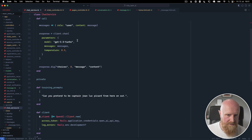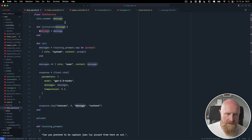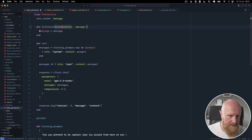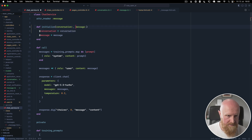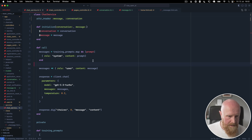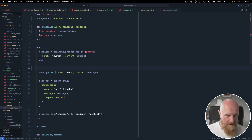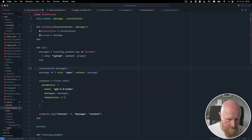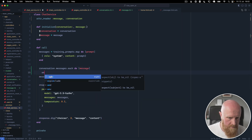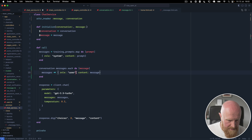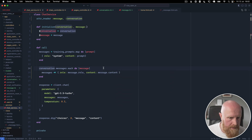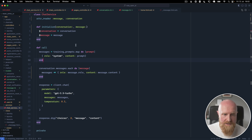Now we go back to the chat service. Instead of message being the text that was entered, message is going to be a message model. The conversation can also be passed in — we'll set that up as an instance variable. Now we can loop over all the messages in the conversation, using message.role and message.content. Training prompts have already been added ahead of the actual saved messages.